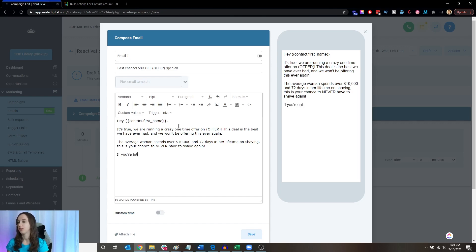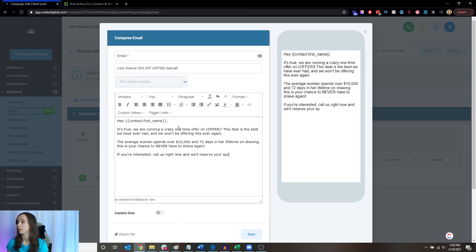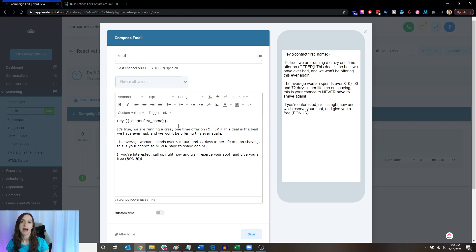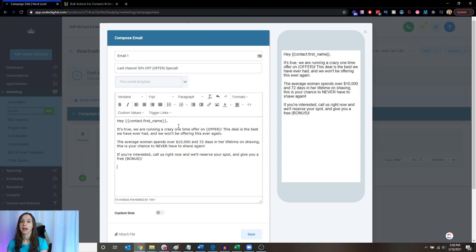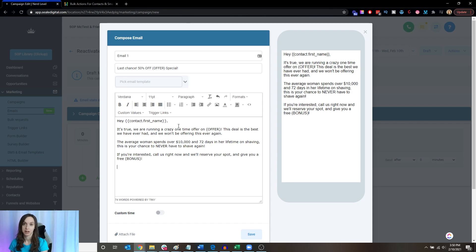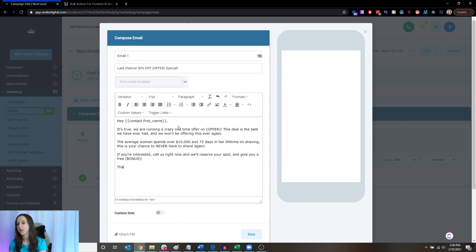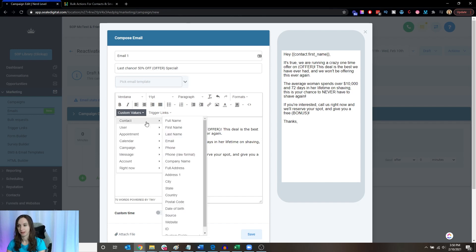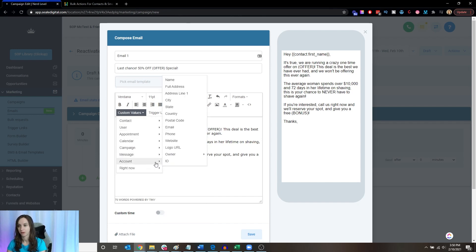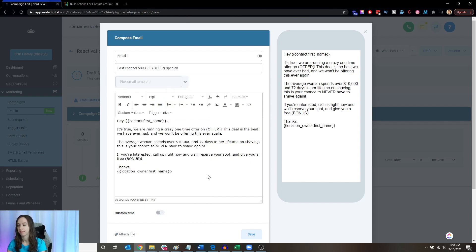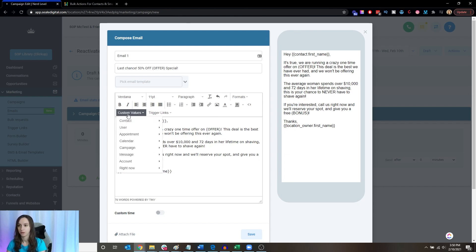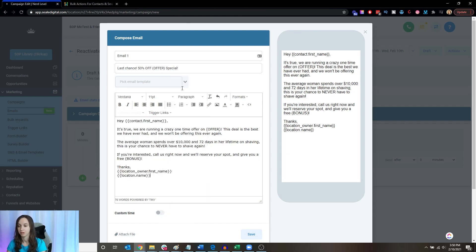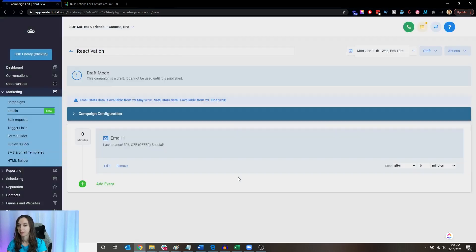If you're interested, call us right now and we will reserve your spot and give you a free bonus. Now you're going to want to add this bonus as like a fast action if you call us now type of bonus. This will get them to call your client and your client will not have to chase them down like day after day and try to hope and get them on the phone. Thanks. And then you can put the account owner first name if you want, or you can do the account name, which is the business name.